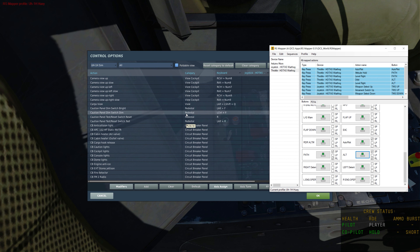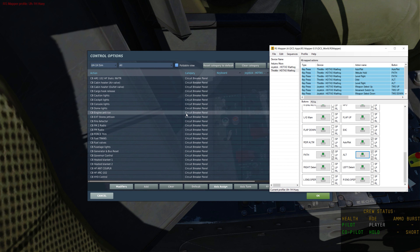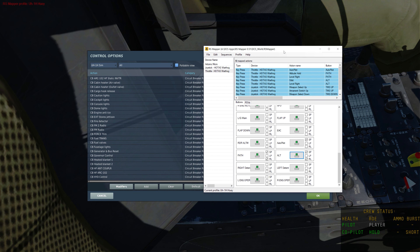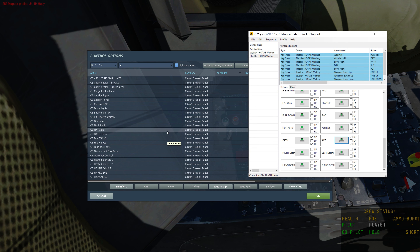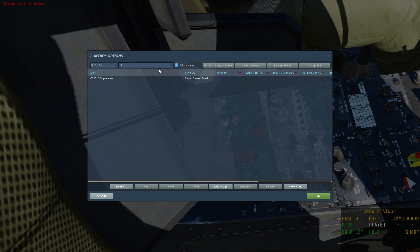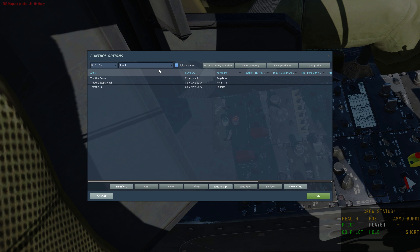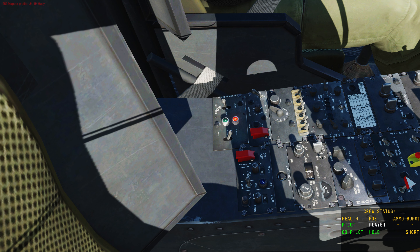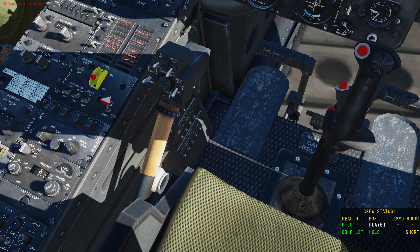Let's try something with the throttle detents and use a sequence. The Huey throttle has detent positions. Looking at the controls, we want Throttle Up — I believe that's Page Up — and we can use that along with the detent commands.